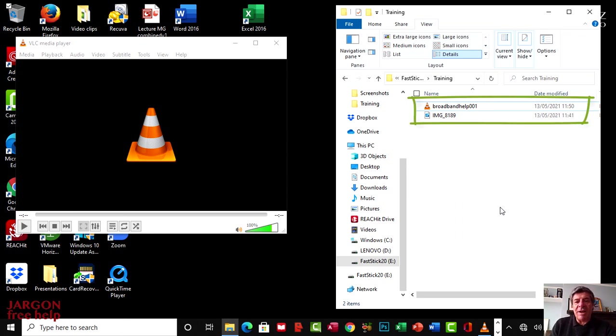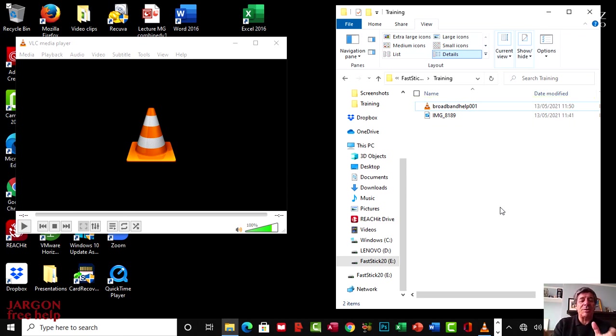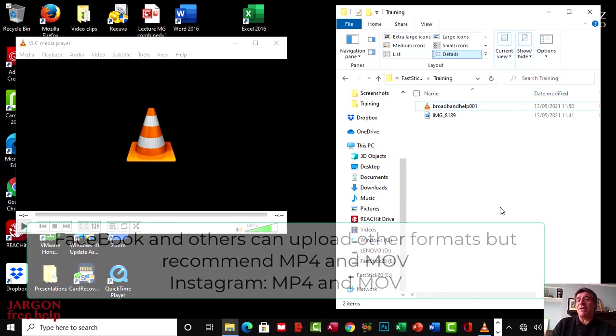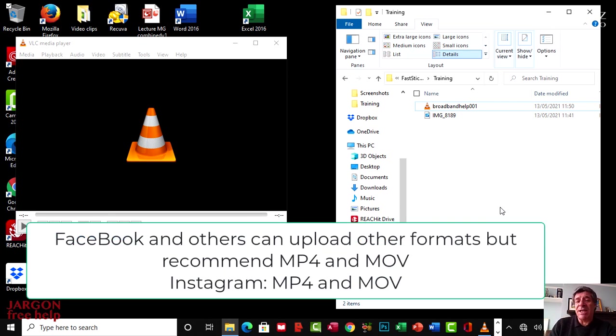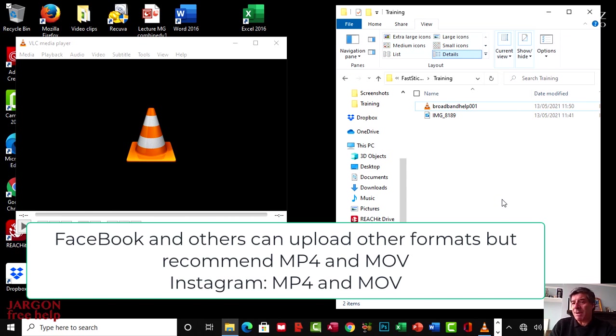I've got two video files here that I want to convert to MP4 because MP4s are a bit more universal and they can play on a lot of different things, and also things like Facebook like things to be uploaded in MP4.